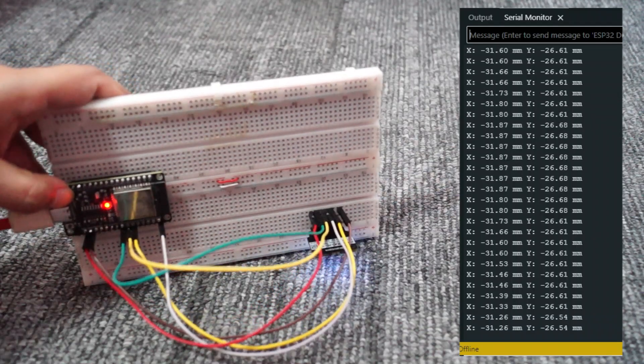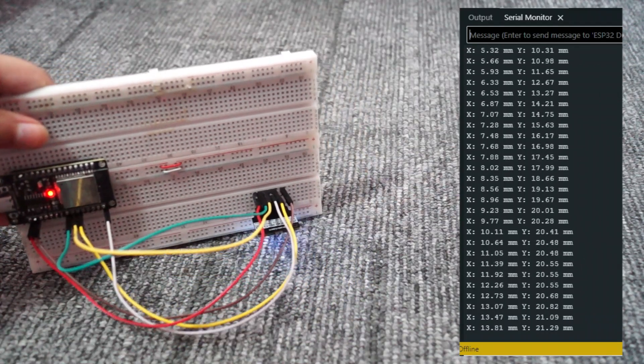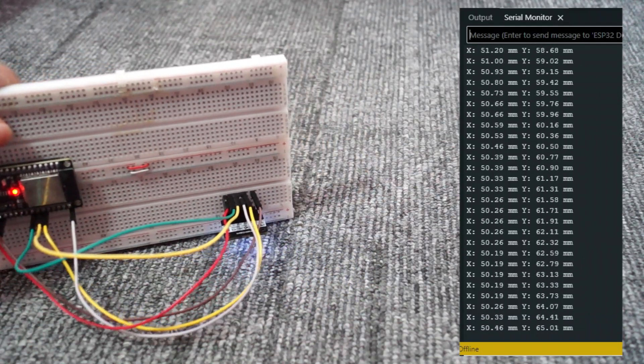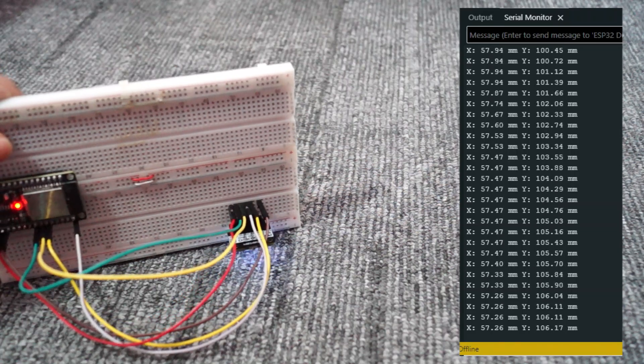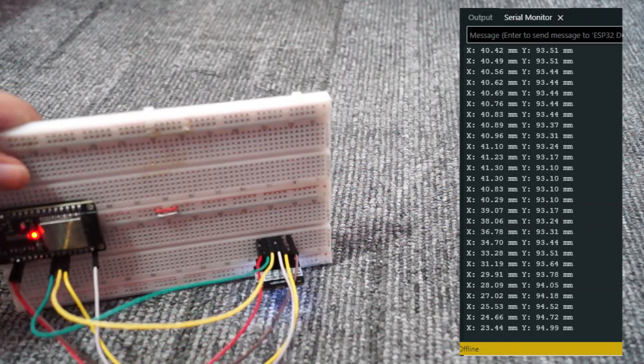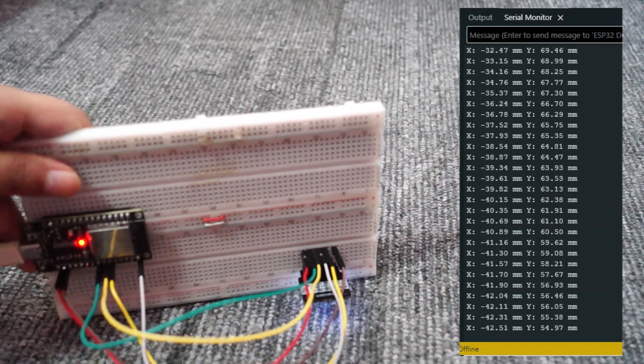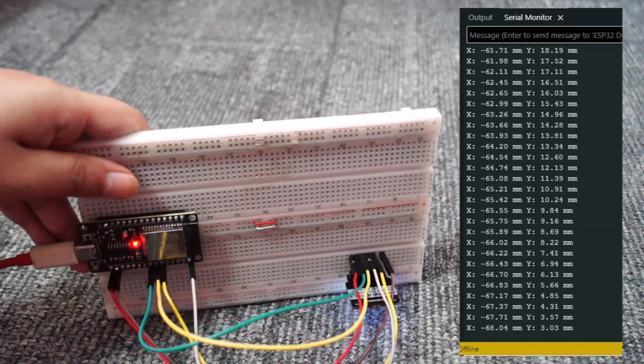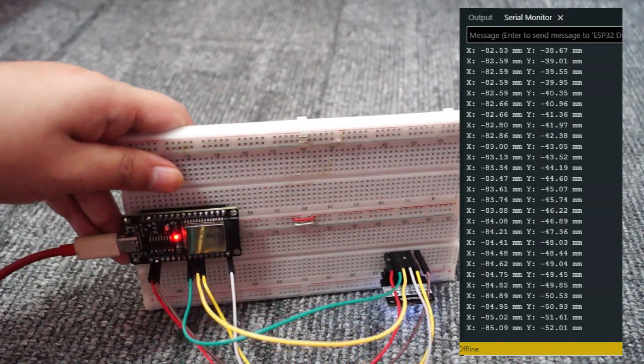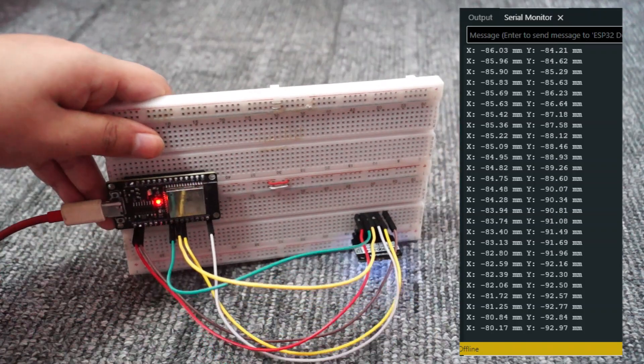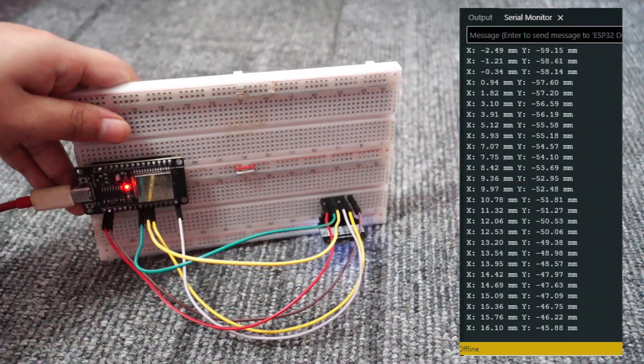When you reset the sensor, the x and y values start from zero. That means the sensor doesn't keep track of absolute position, but only the changes from its starting point.